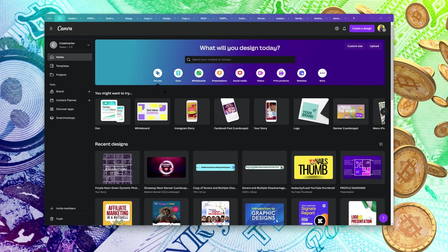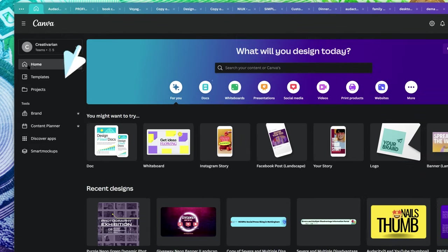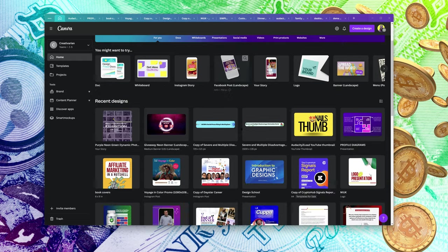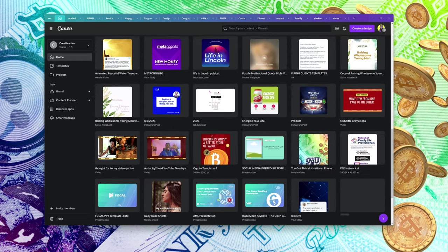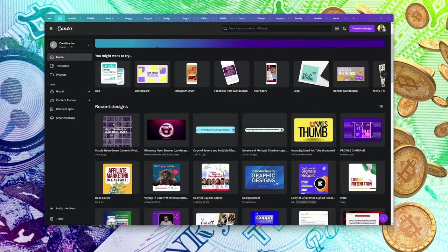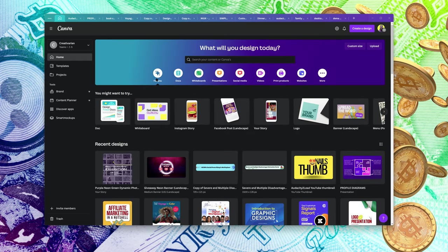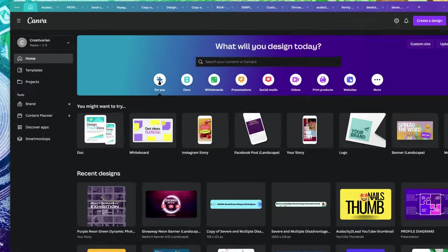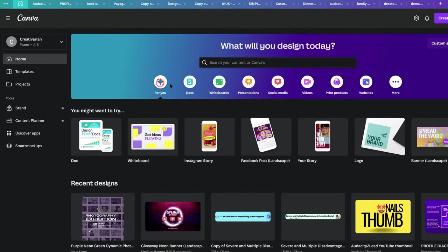Now that I've gotten that out of the way, how do you use Canva for beginners? This is what to do. First of all, this is home here. Where it takes you is basically all the files and different things you can do inside Canva. If you want to get a quick start, this is where to come — to the 'For You' section here.